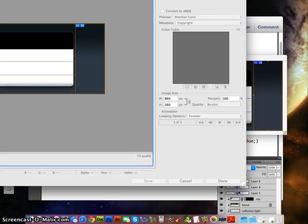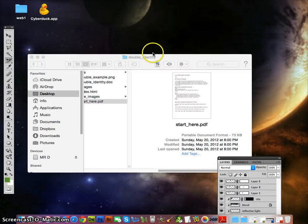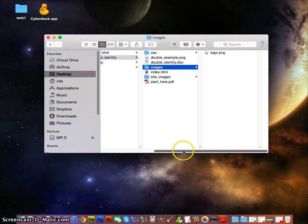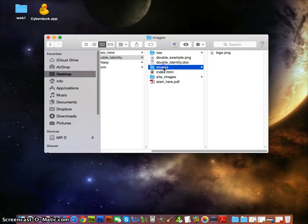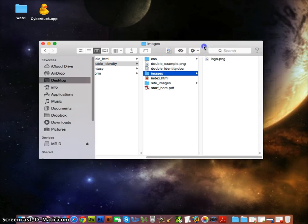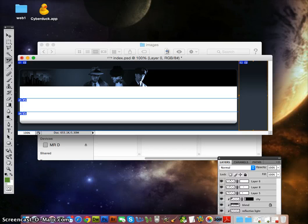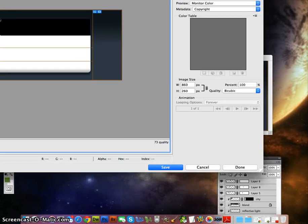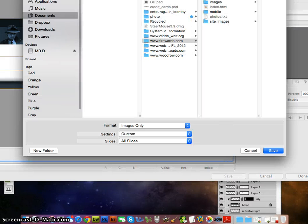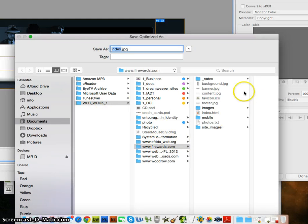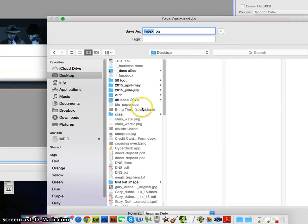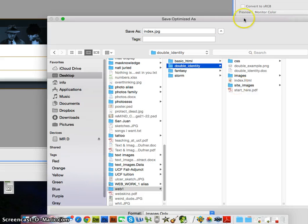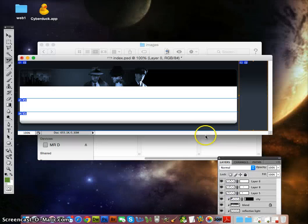Images only. Let me push this to the side and go to our double identity folder and images folder. I put the images into the wrong website folder — make sure you go into the right folder. Let's go to web1 under desktop, click on double identity, and press Save. It worked — it just saved to the wrong place at first.